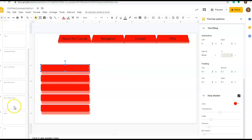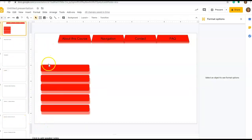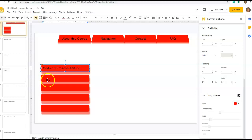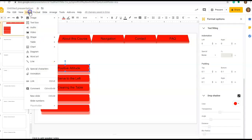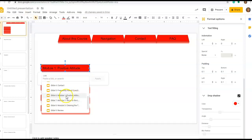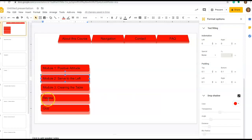Since I need five of these, I'm going to copy and then paste four more, arranging them down the side using the alignment guide for spacing. Then I'm going to name them — these correspond to the pages I've already built. The first one is Module One, which is about a positive attitude. I'm going to name the remaining tabs as well. Then I'll add hyperlinks: for Module One, Insert Link to this presentation, scroll to Module One and apply. I'll do the same for Module Two, Module Three, the Review, and the Quiz.